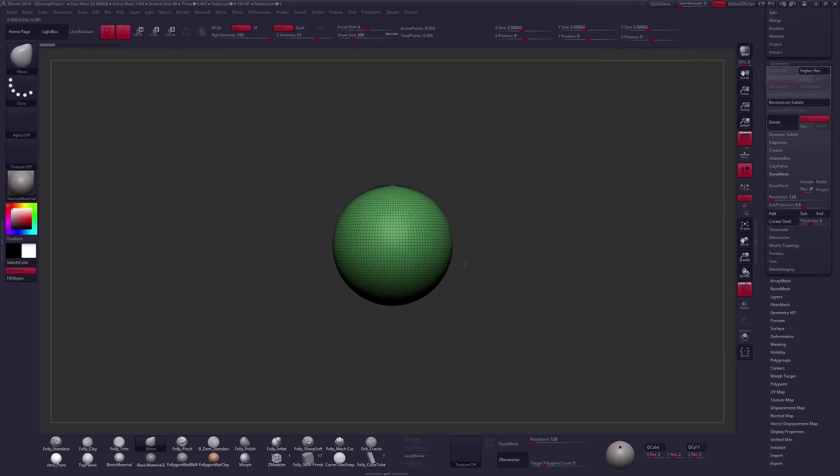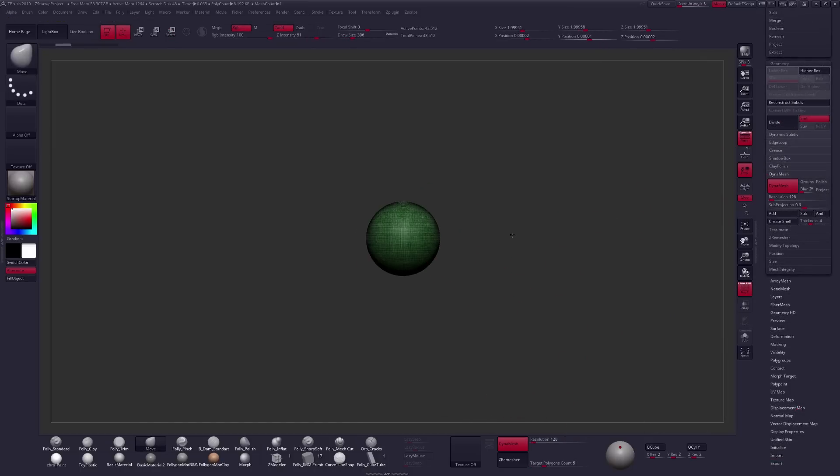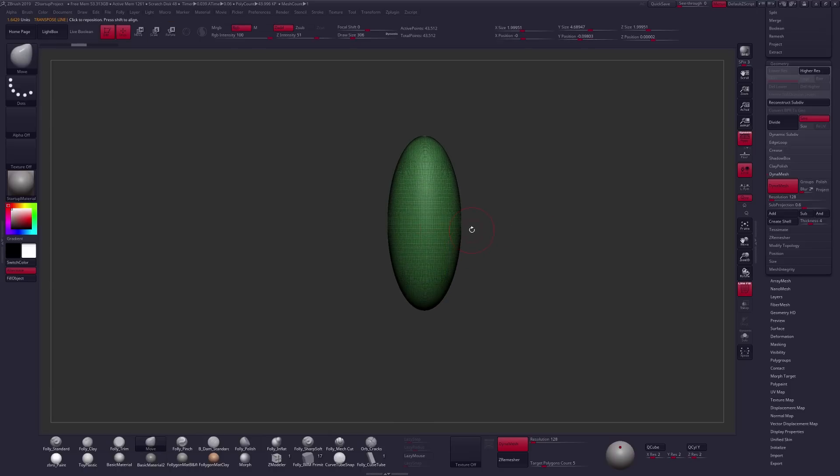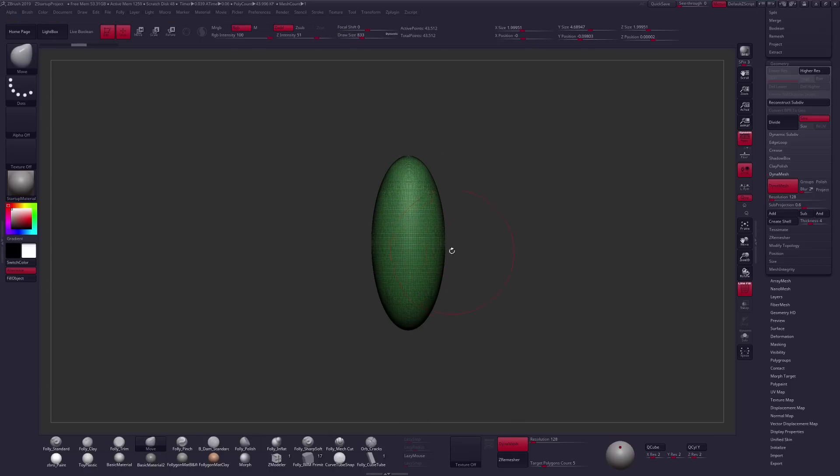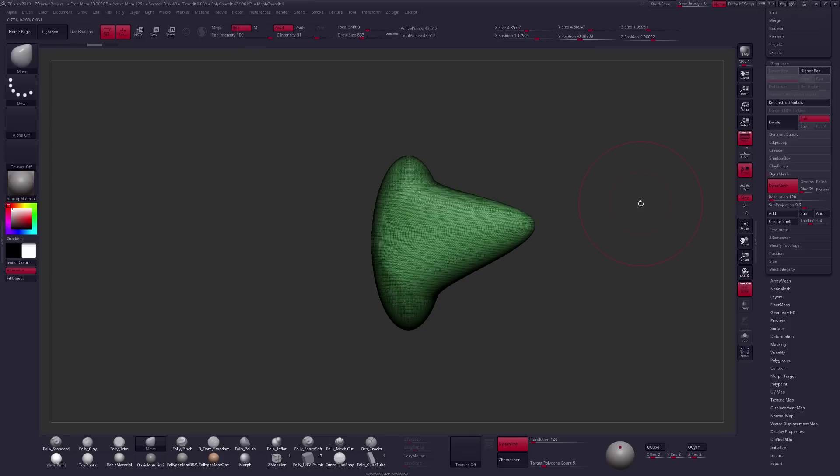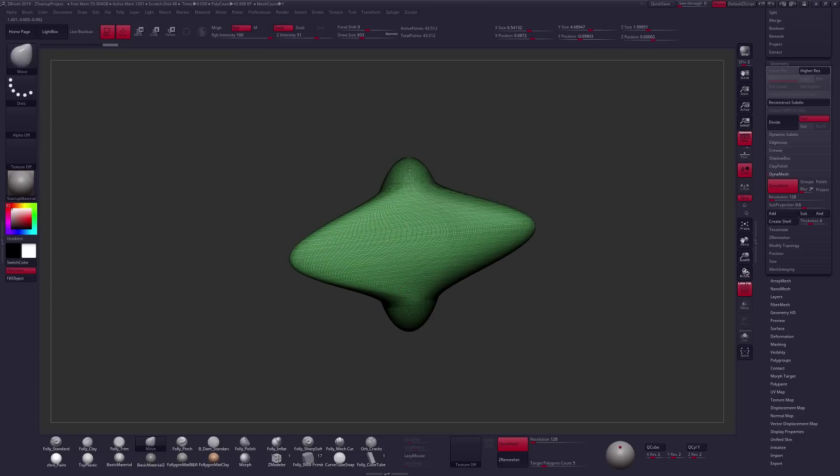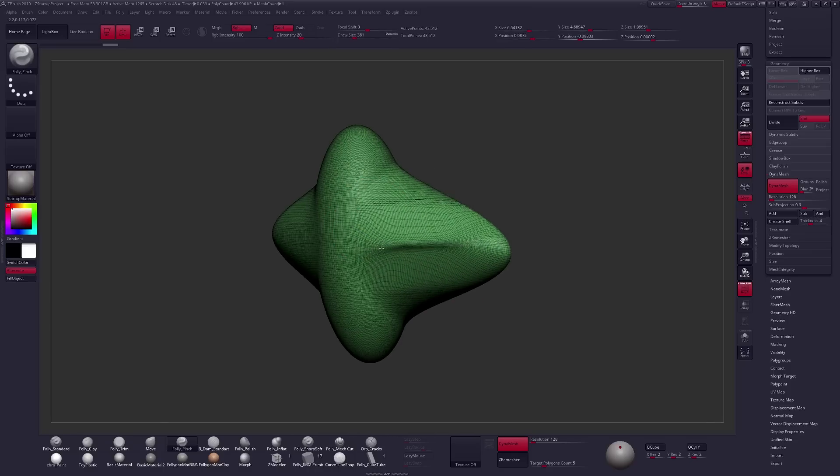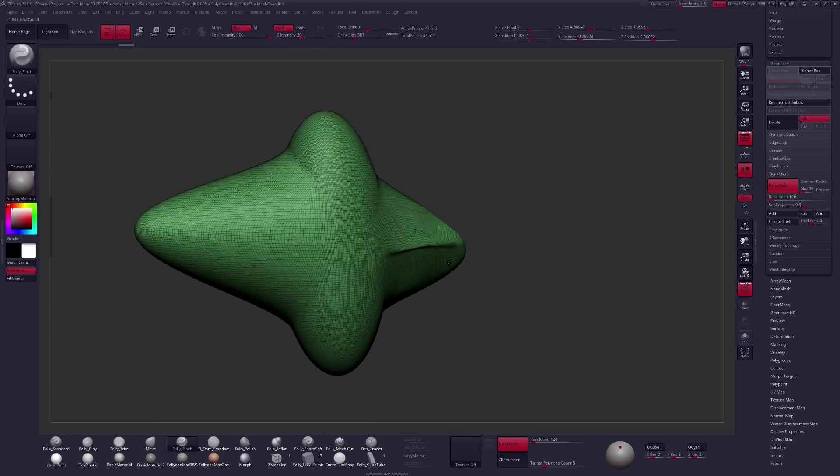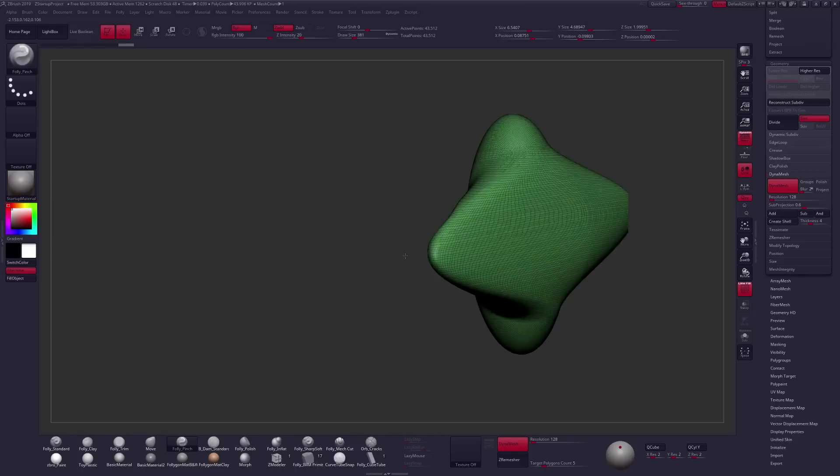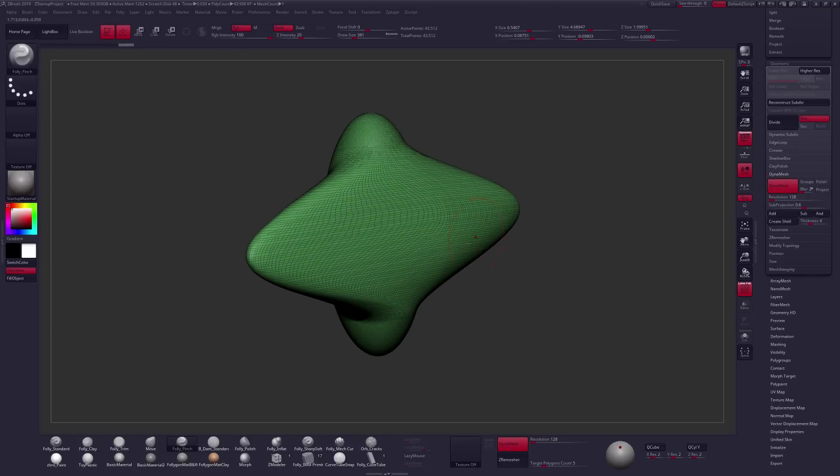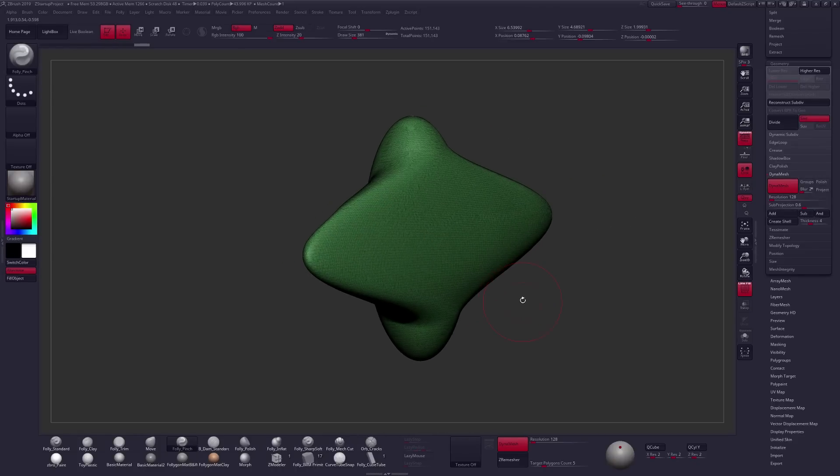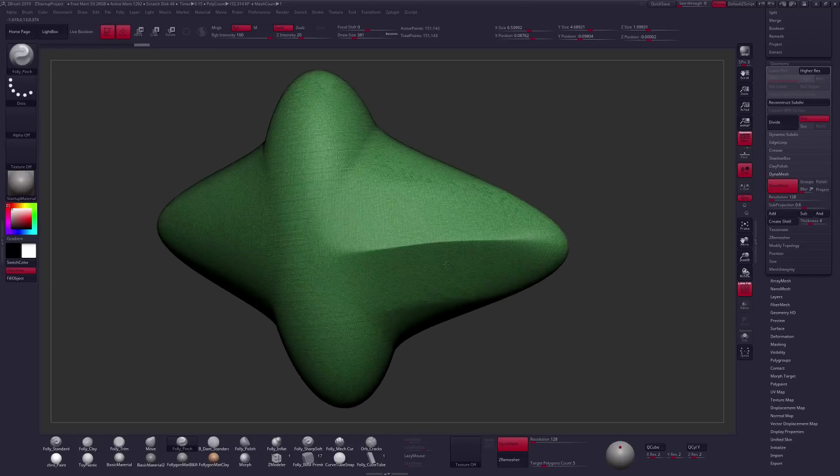Dynamesh is really good at manipulating geometry without having to worry about your topology. So we can stretch and pull our geometry any which way really far and start to really stretch this. Or we could even use something like a pinch brush and start to pinch our geometry in really tight through here. And we're also getting some stretching. And all we have to do is run Dynamesh again. And that will evenly distribute those polygons without any trouble.